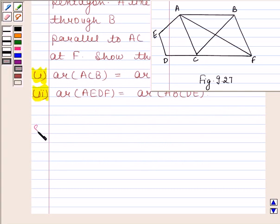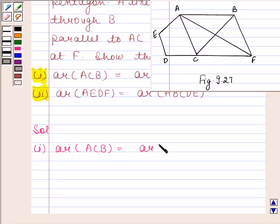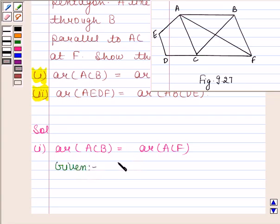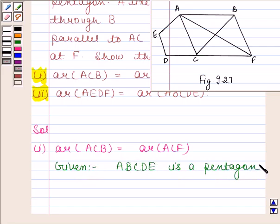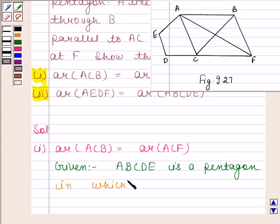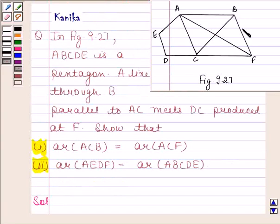Let us now begin with the solution. In the first part, we have to show that area of ACDE is equal to area of ACF. It is given in the question that ABCDE is a pentagon in which a line through B, that means BF, is parallel to AC.